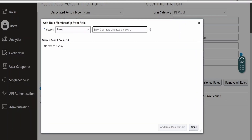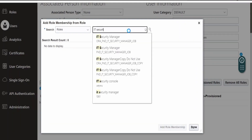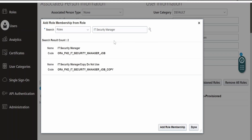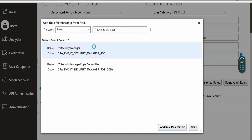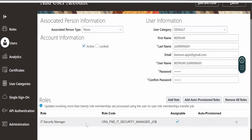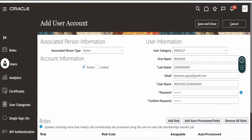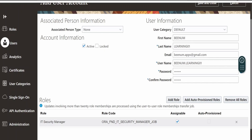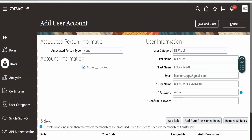Scrolling over, you can see there are a few roles available in Oracle Fusion. If I search for IT Security, I get the list of values. In order to create user accounts in Oracle Fusion, a user should have the IT Security Manager role. To add the role, search for it, select it, and click Add Role Membership. This user account will now have that role. The user Binom Learning 01 has been associated with this role and will be able to access the Security Console under Tools and add users to the Fusion instance.